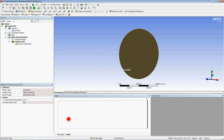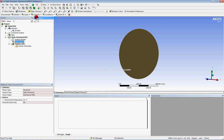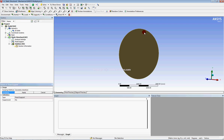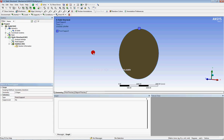Now select the edge selection filter. Go to Supports and select Fixed Support. Select both outer edges and click Apply. You have now applied the fixed support on the outer edges.